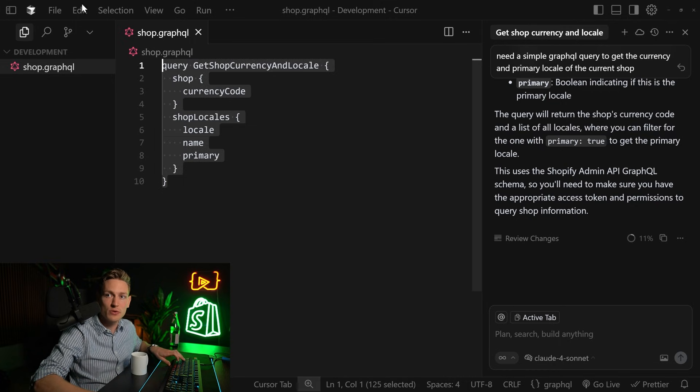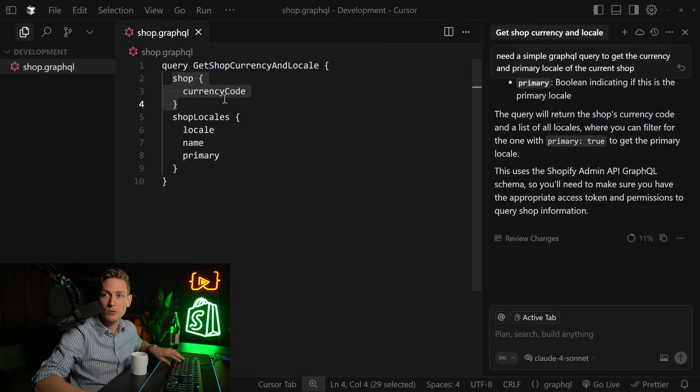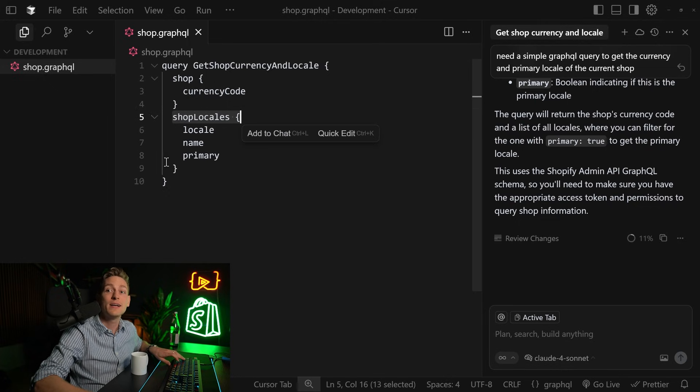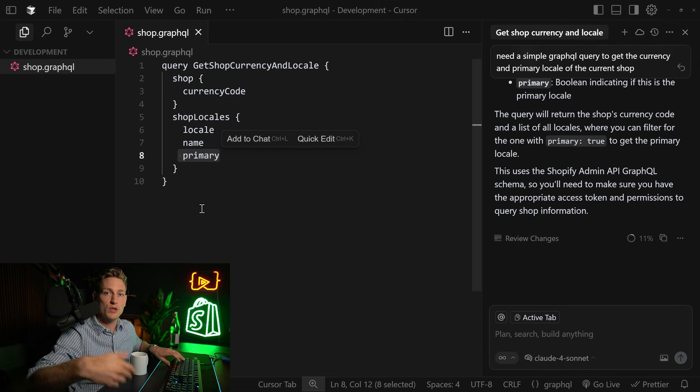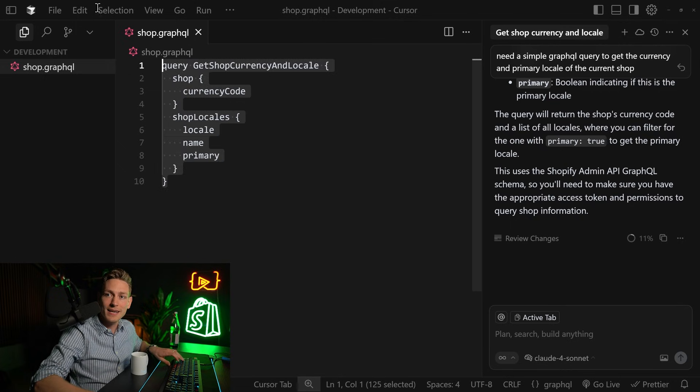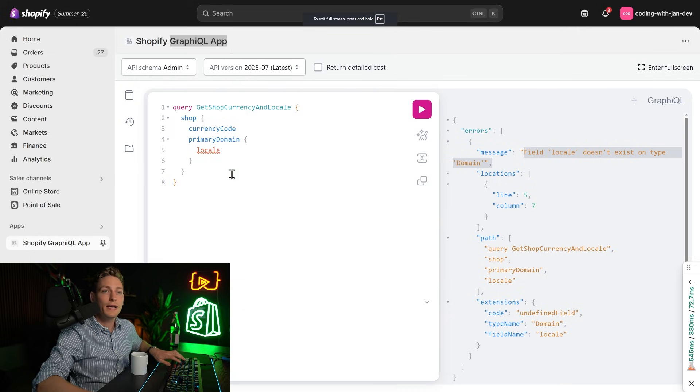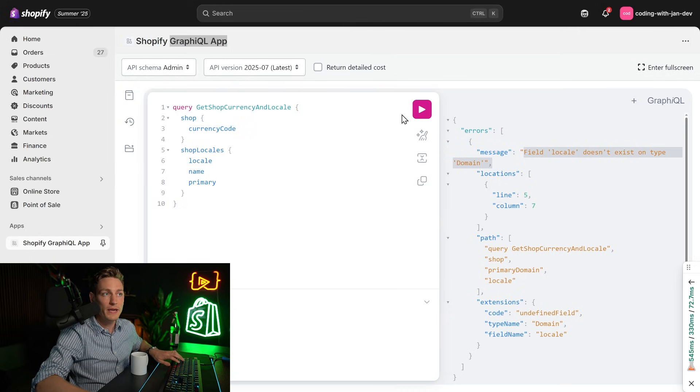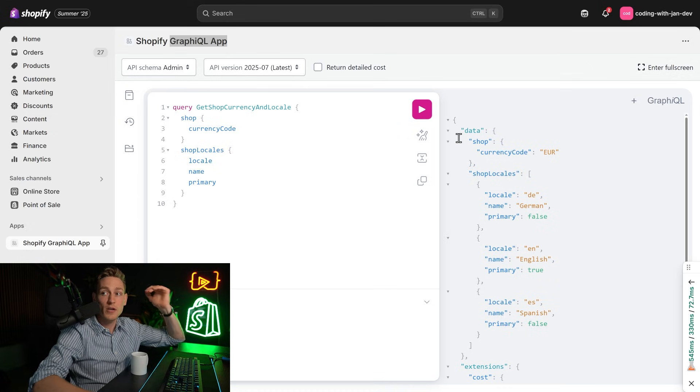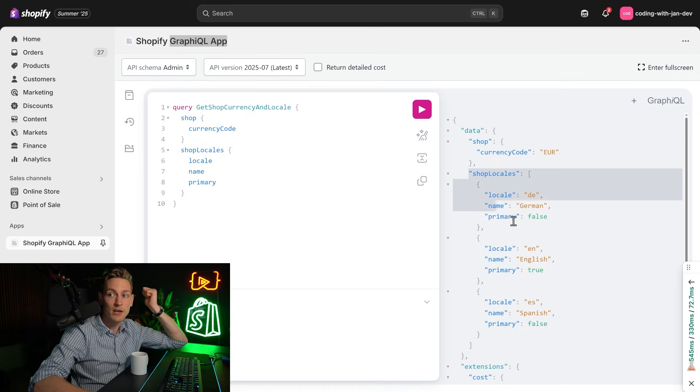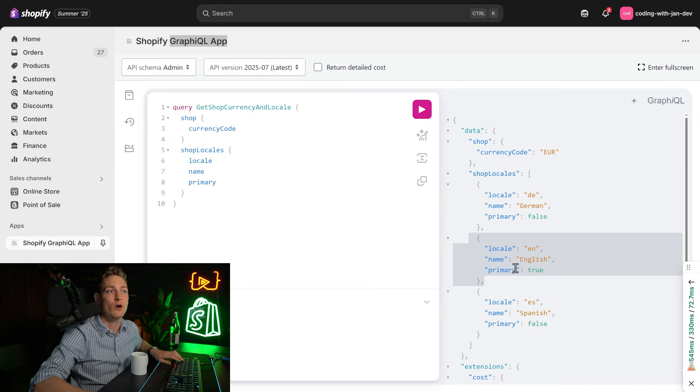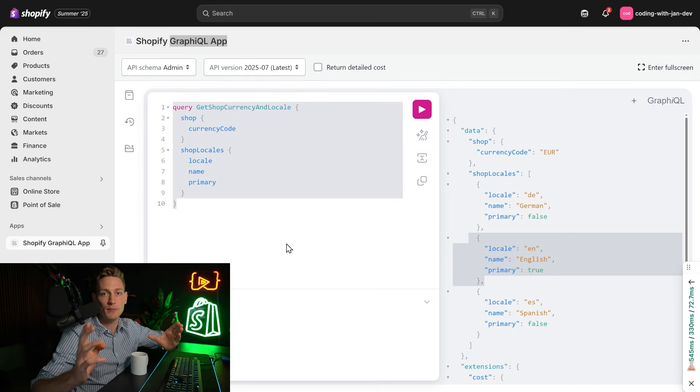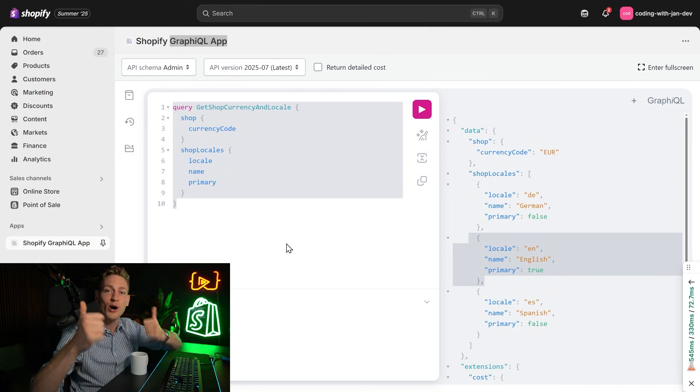Okay, so now it has been running for a bit and fixing itself. This is the new result that we got. The query looks slightly different. So now we have the shop object here with currency code. And then we also fetch the shop locales, including the primary field. So that we could filter for that. And let's actually try to copy this query now. And then bring it back to the development store. Paste, execute. And now it's working. We get back the shop currency and all the shop locales, which I could now filter for the primary one, which is English in this case. But yeah, main point is query works out of the box and I don't have to fix it manually. Awesome.